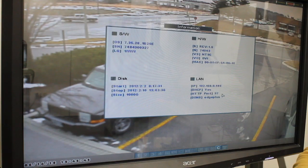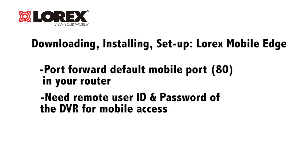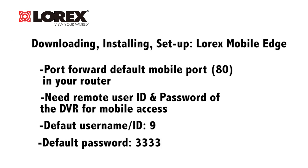Lastly, you'll need the remote user ID and password of your DVR. By default, the ID is 9 and the password is 3333.